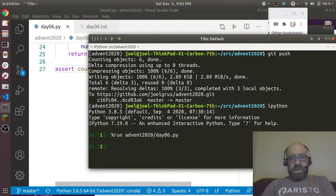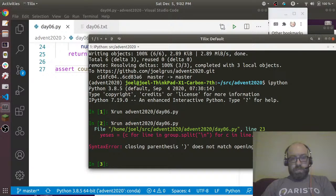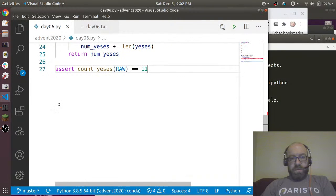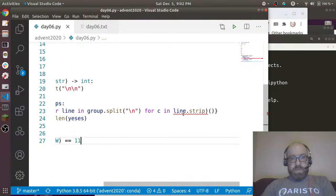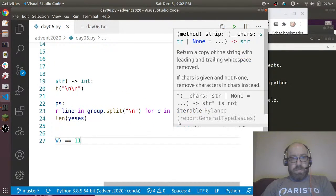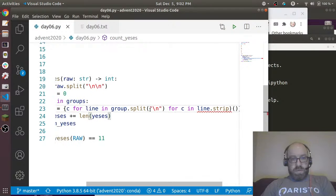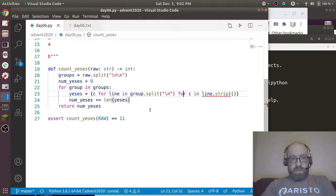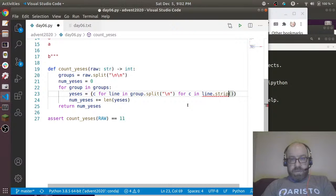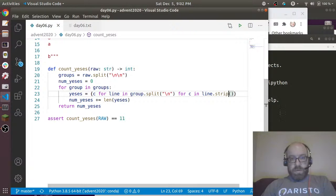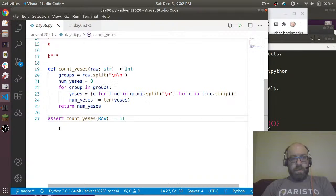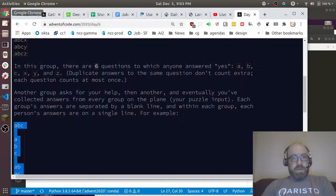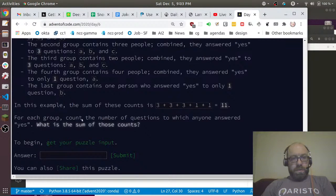Closing parenthesis does not match opening parenthesis. This is the problem with having zoomed in too far. I see, there's an extra parenthesis there. Okay, so that seems to work.